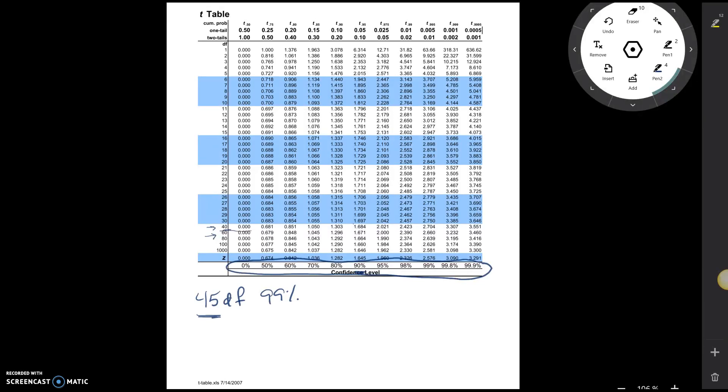And so we'll find where 40 matches up with 99. So going across, 40 matches up with 99 right here. So this t-star would be equal to 2.704.